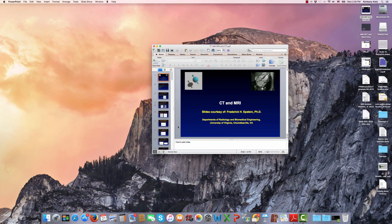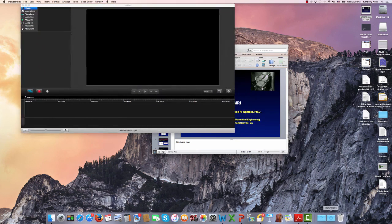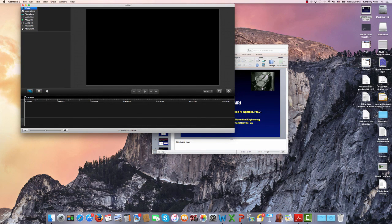That's all for today. Next lecture will be on CT and SPECT.